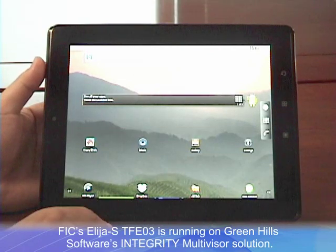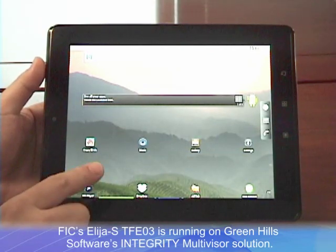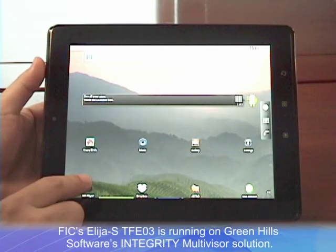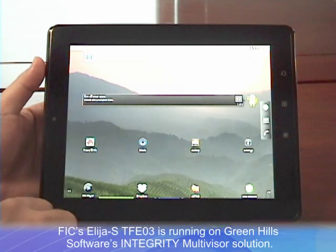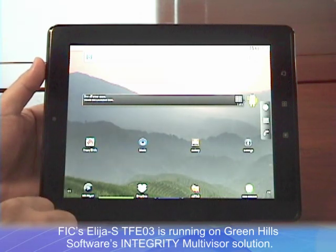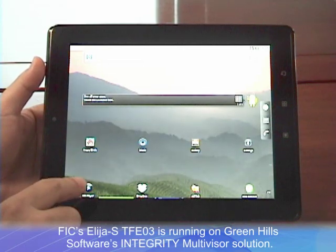When you see the green indicator, it means you are now active in the private persona. In the private persona, you can do all the functionality exactly like a regular Android tablet.